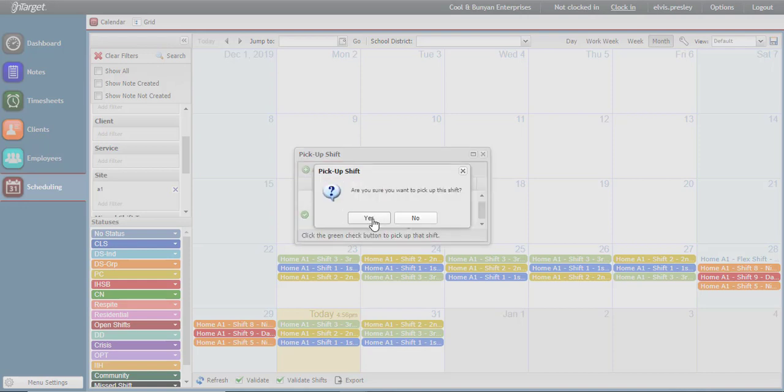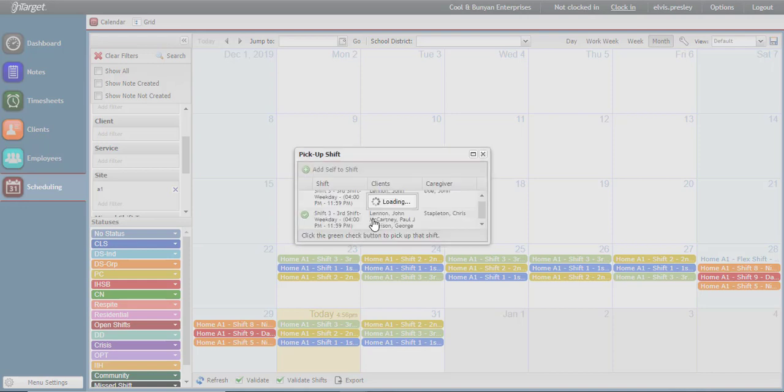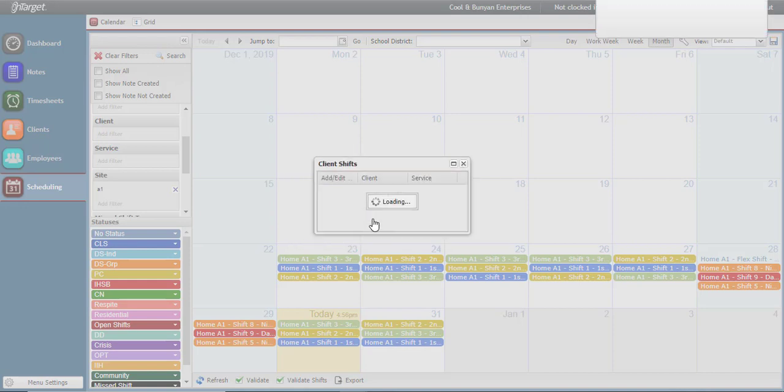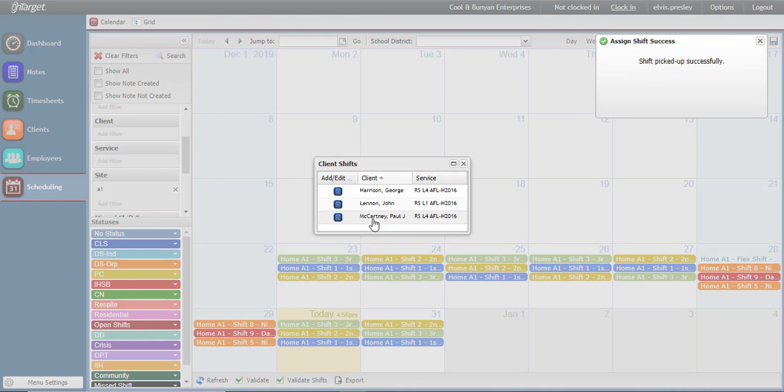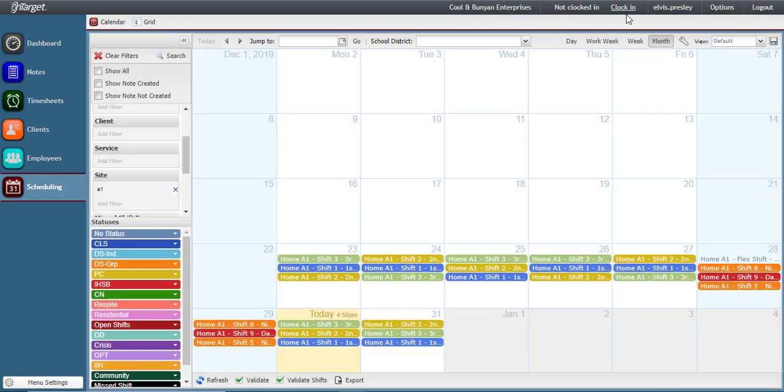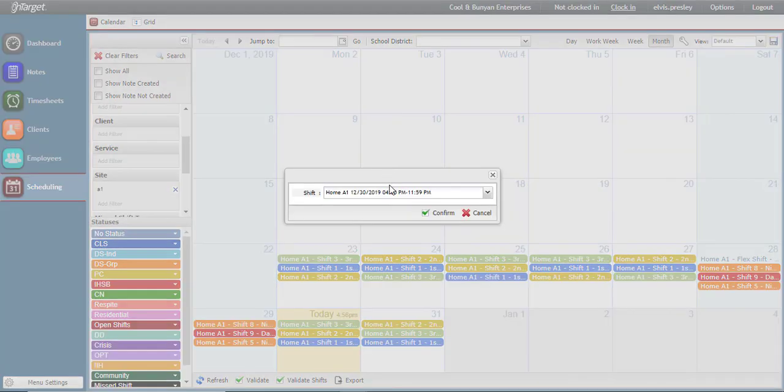By clicking yes, I have now picked up the shift of Chris Stapleton and I can begin clocking in. Now, clicking clock in, I see my shift and can confirm.